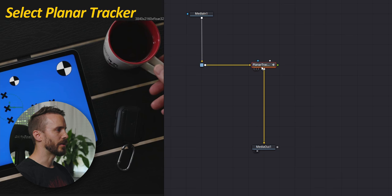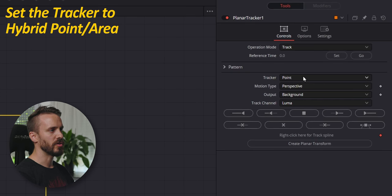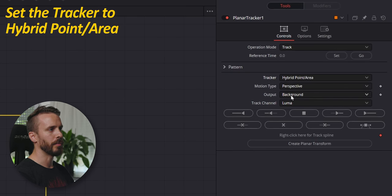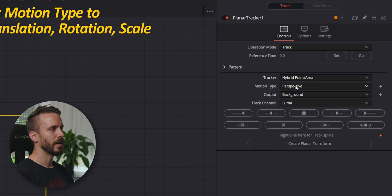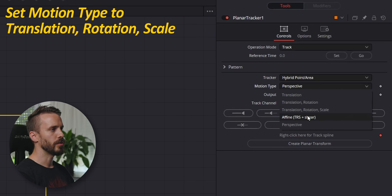Select Planar Tracker. In Inspector, change tracker from point to hybrid point area. For motion type, choose Translation, Rotation and Scale. The Planar Tracker is tracking a texture rather than a particular point and you need to adjust the settings so it's matching the type of motion that you have in your sequence.